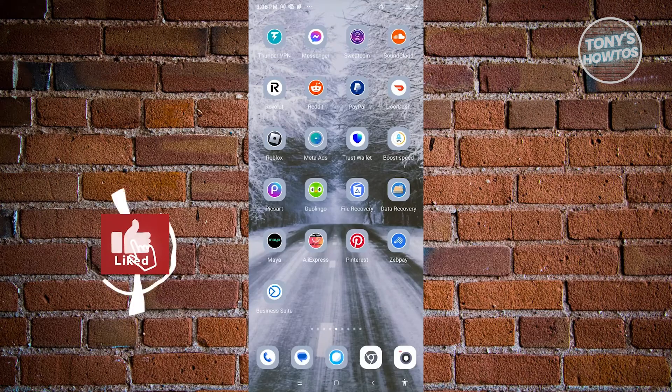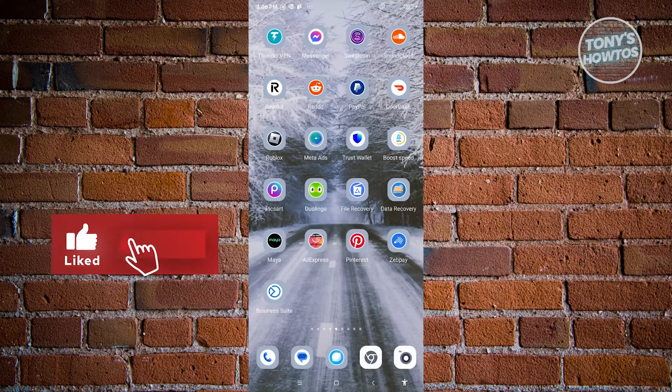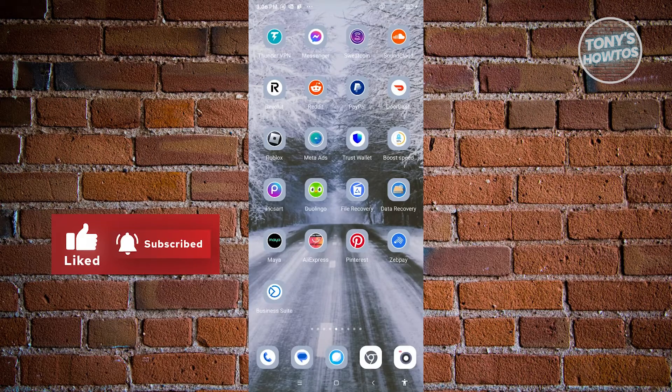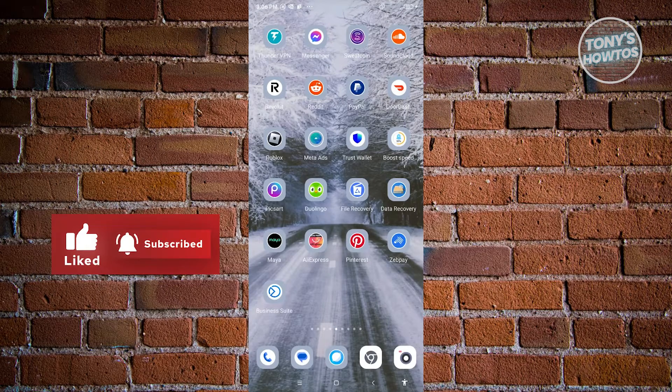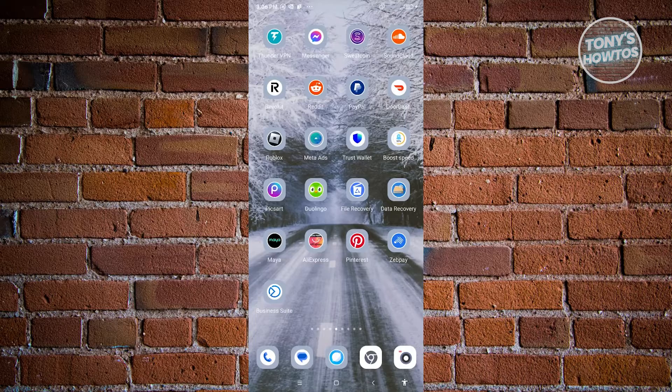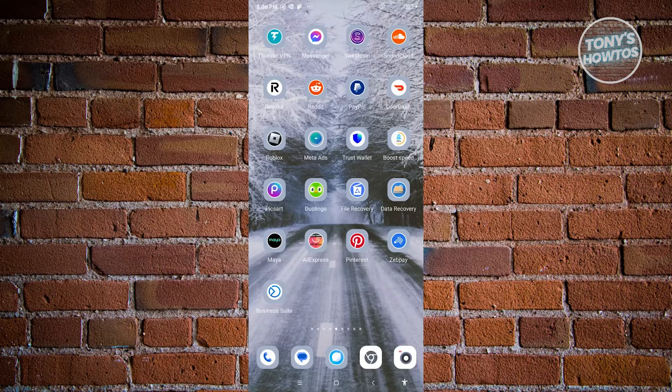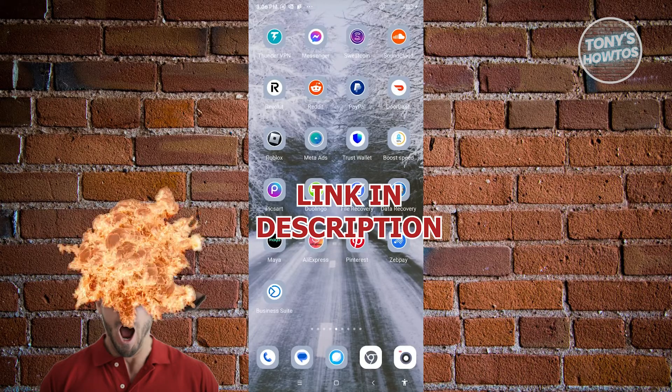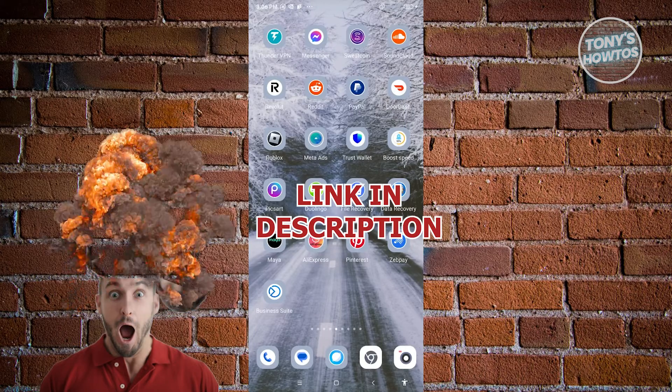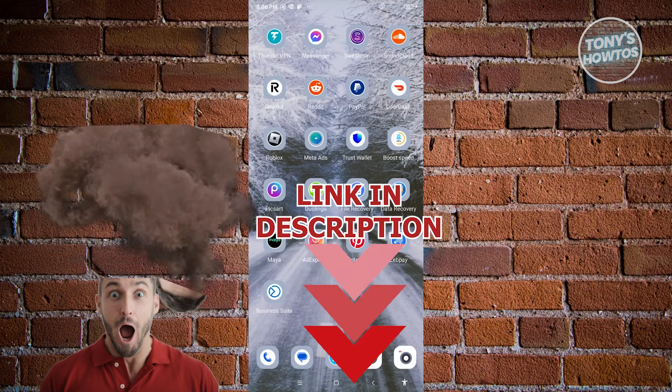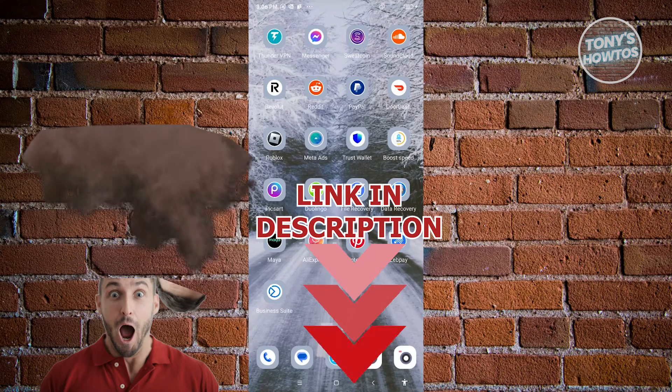Hey guys, welcome back to Tony's How To's. In this video, I will show you how to enable end-to-end encryption in Facebook Messenger. But before we start, hurry up and check out our latest software just under this video.